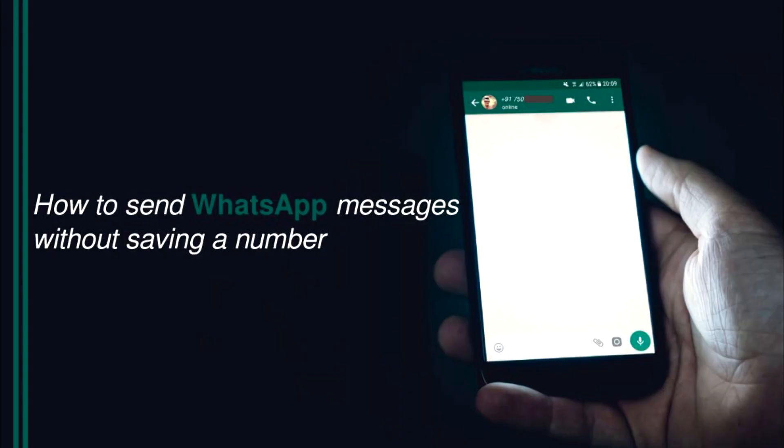Welcome to Online Cyber. In today's video I will take you through how to WhatsApp a number without saving it.